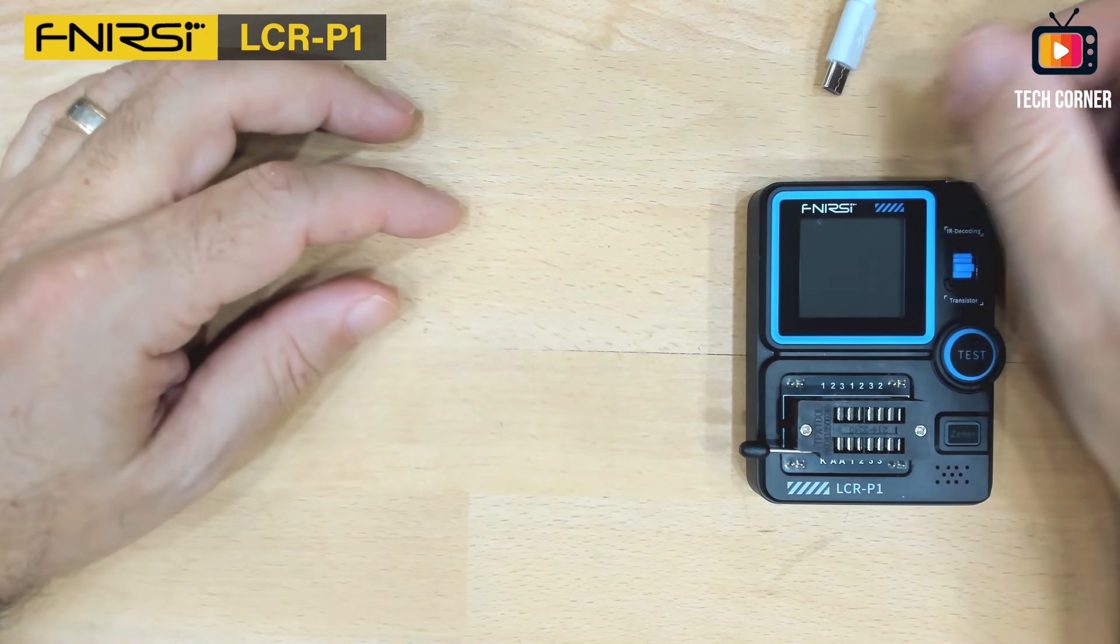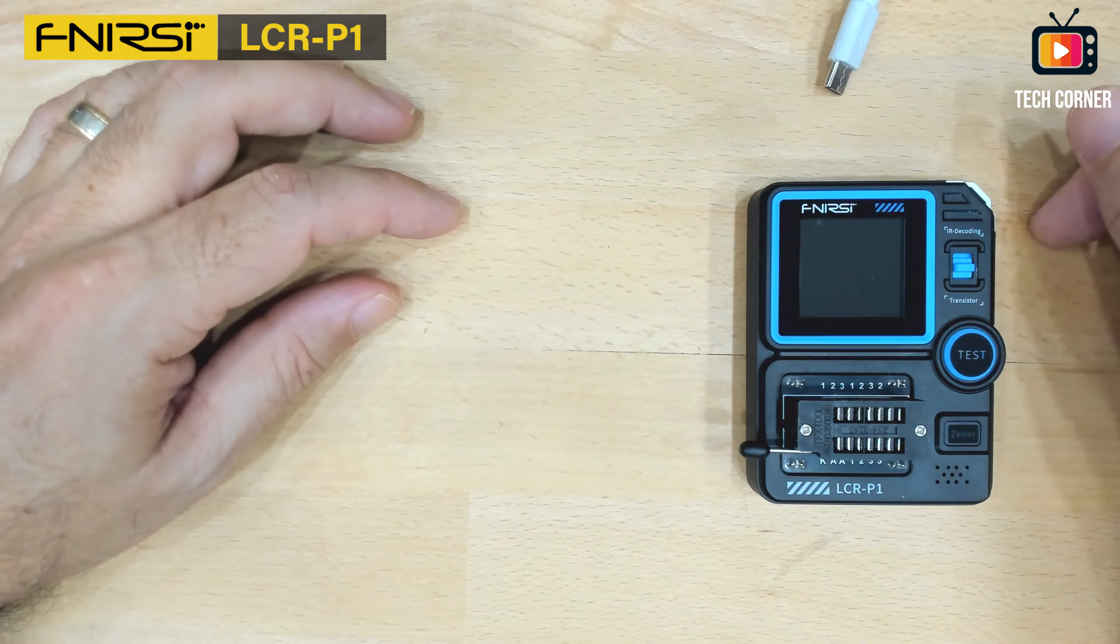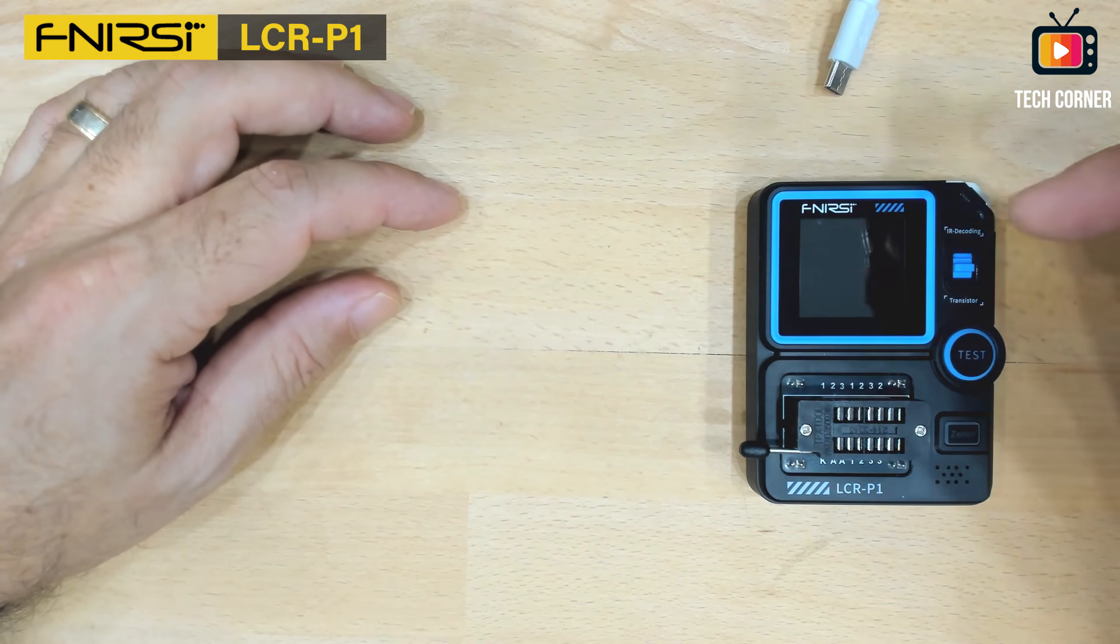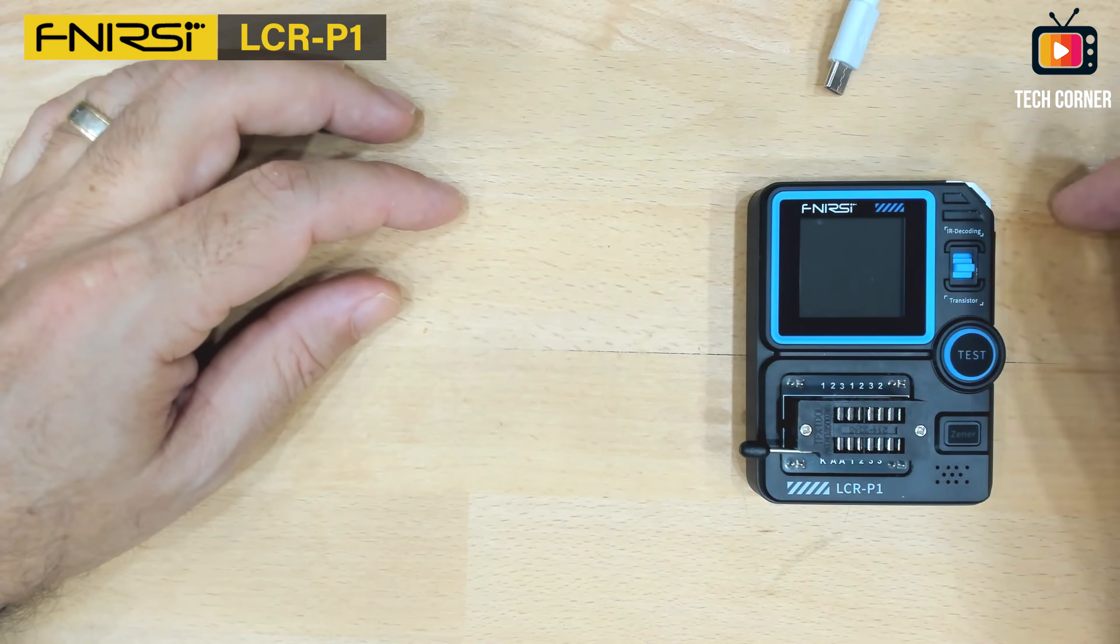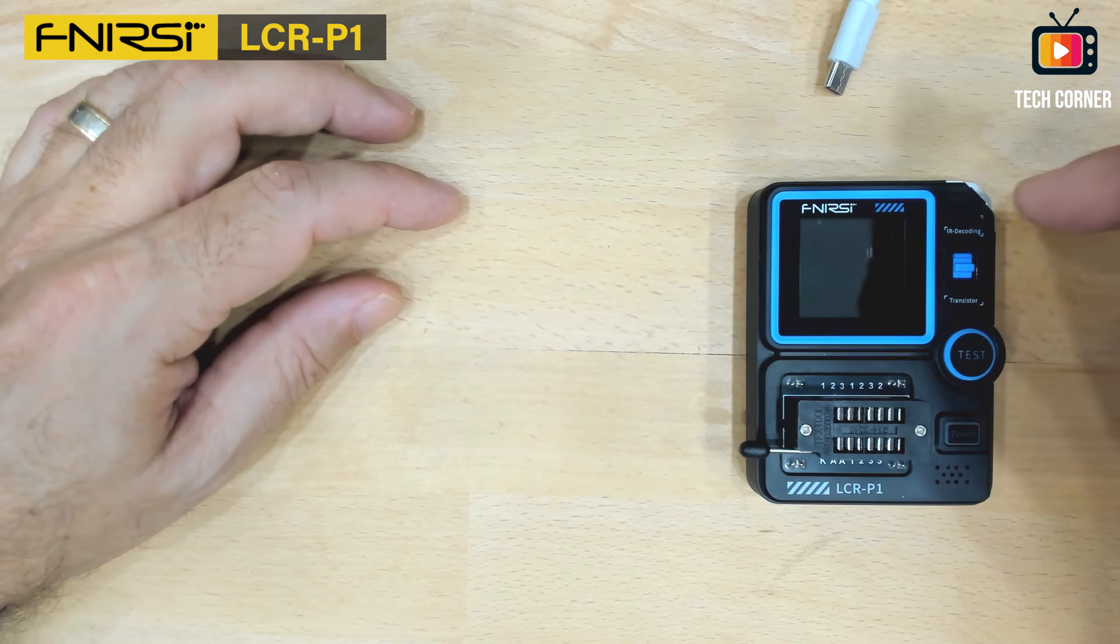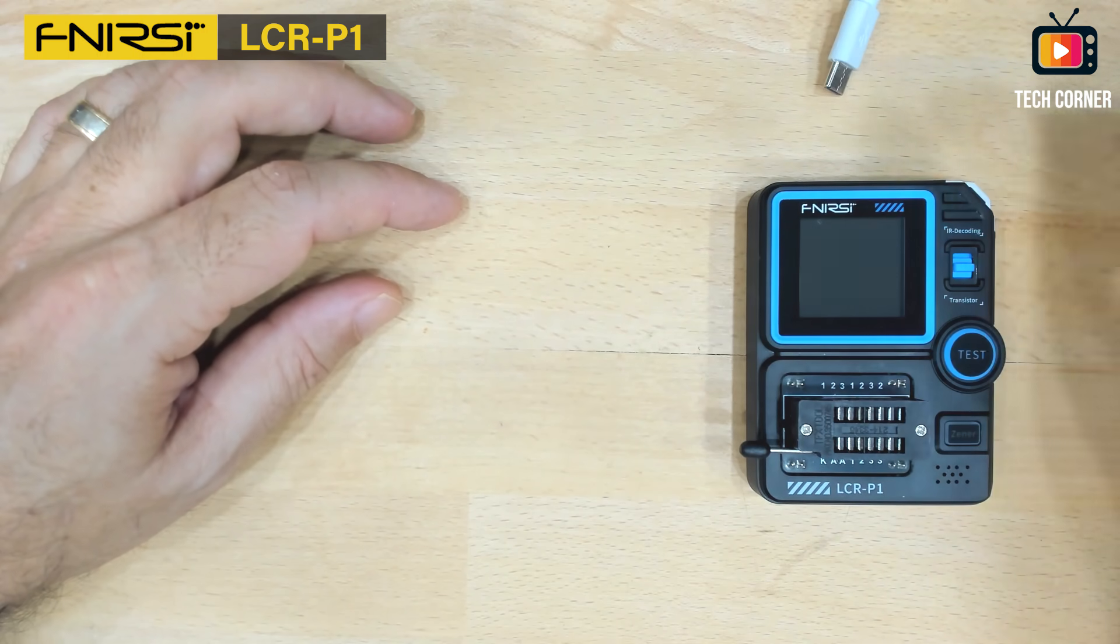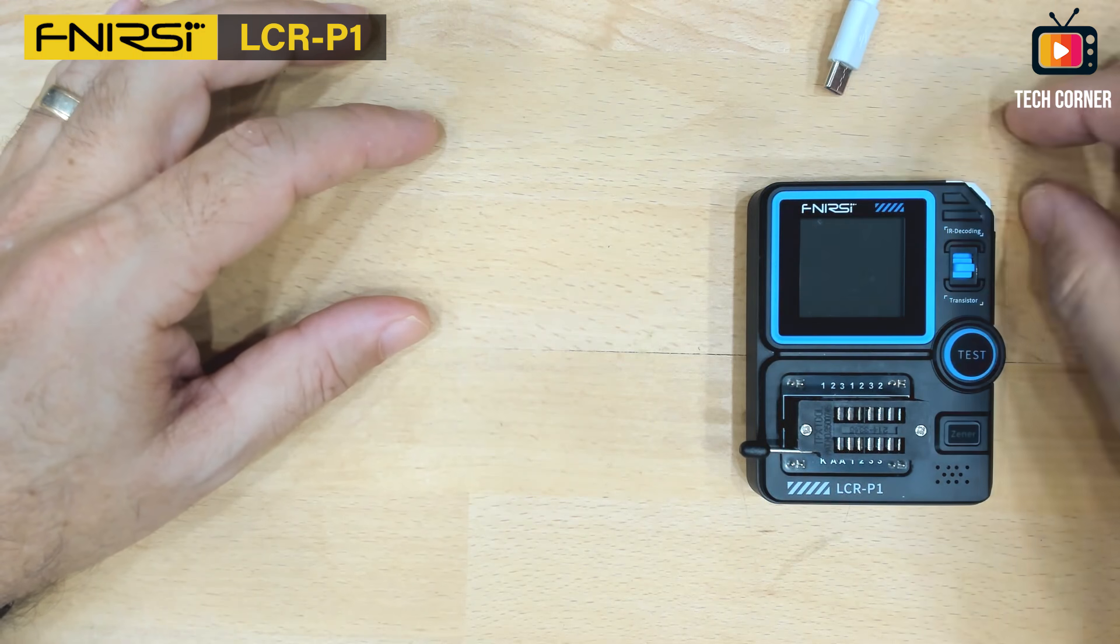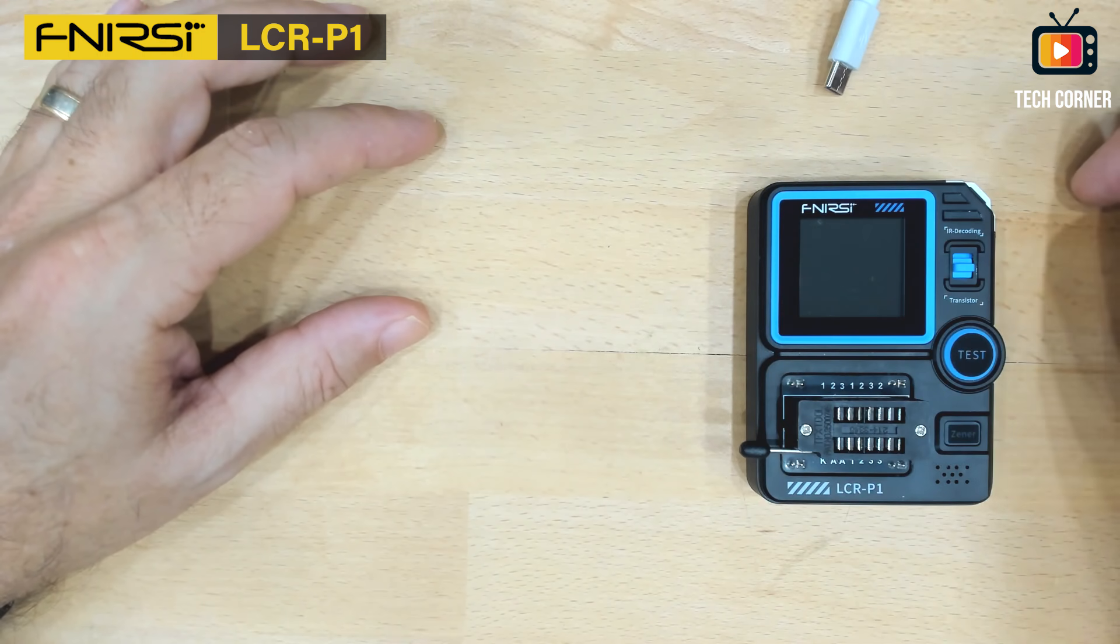Hello and welcome to another channel video. Today I'm recording the review of this LCR-P1 component tester and I noticed that we need to do an upgrade of the firmware. So I decided not to make the video too long, to do a small and short video to show you how that is done.